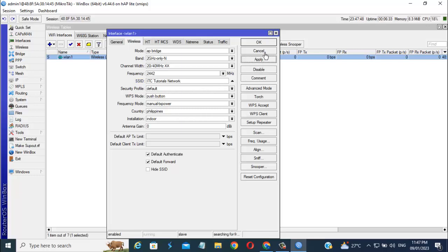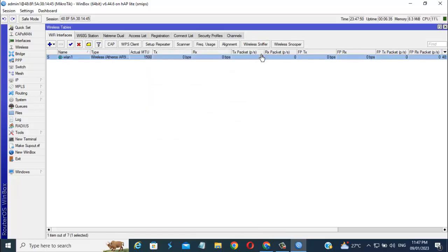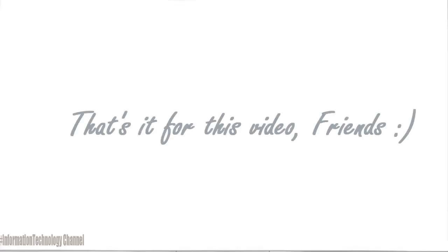That's it friends, how to change SSID or Wi-Fi name of your Mikrotik Router. That's it for this video guys.